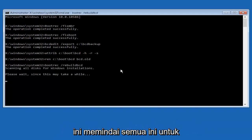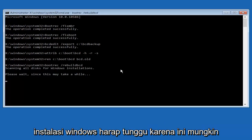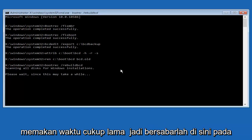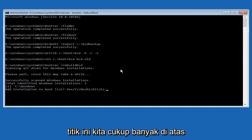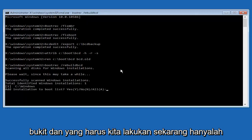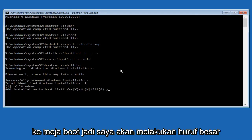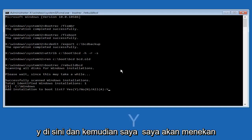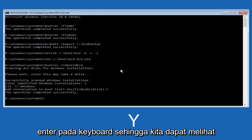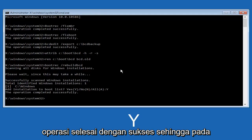So now this is scanning all disks for Windows installations — please wait since this may take a while, just be patient. At this point we just have to tap Y on our keyboard to add the installation to the boot disk. I'm going to do capital Y and hit enter. We can see the operation completed successfully.